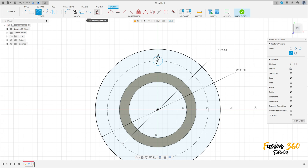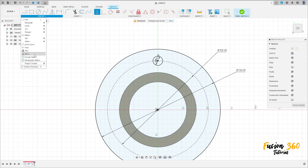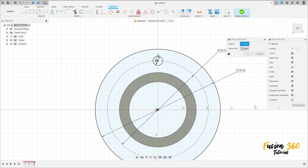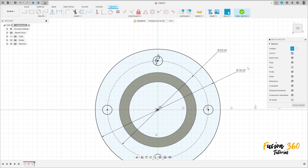Go to constrain, select horizontal vertical, click on this circle here and this point here. Go to create and select circular pattern. The object is this circle here. And the center point, select this construction line. The quantity here is 4. Press okay.